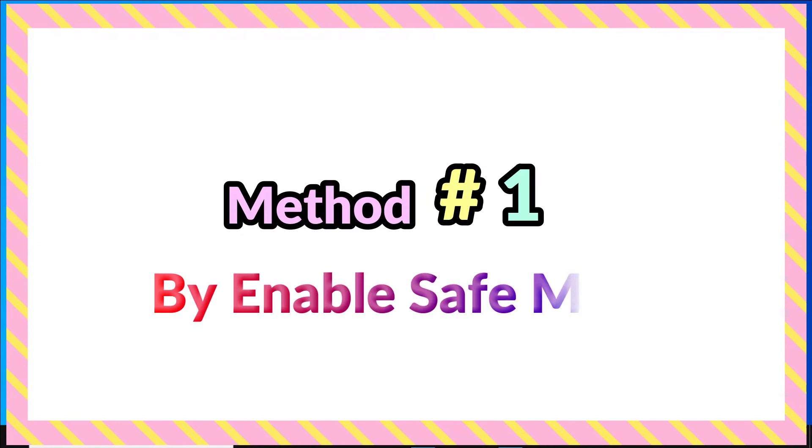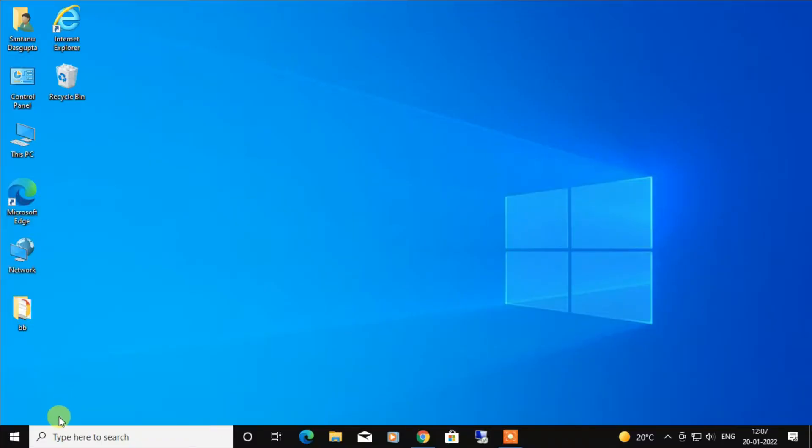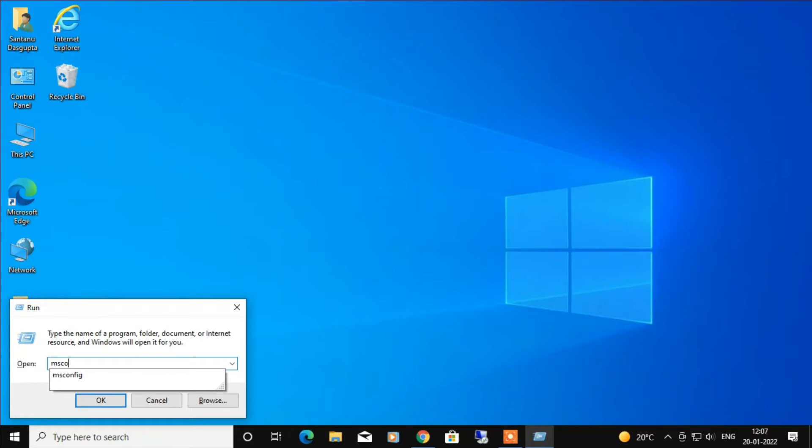First, you have to press Windows plus R on your keyboard and the Run dialog will open. Here you have to type msconfig and click OK.